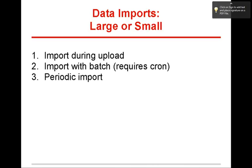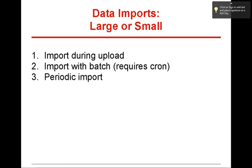So I'm going to start off with data imports. There's a few different ways you can do it. You can upload and import at the same time. Say you just have a really small file. Whenever your users have to upload 50 records every Monday, they can do it that way. Import with batch. Like I mentioned earlier, 12,000 records. You don't want to import them all at the same time. It could really slow down your site or take it down.